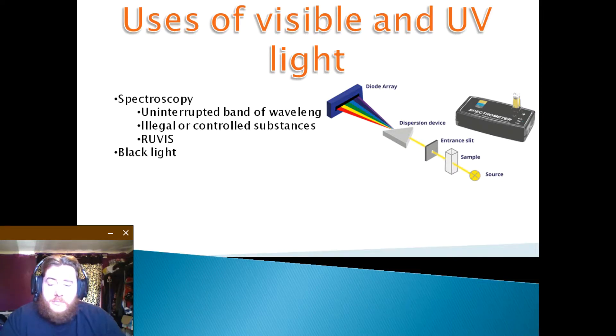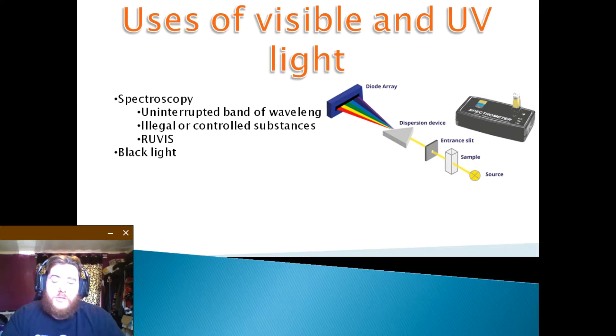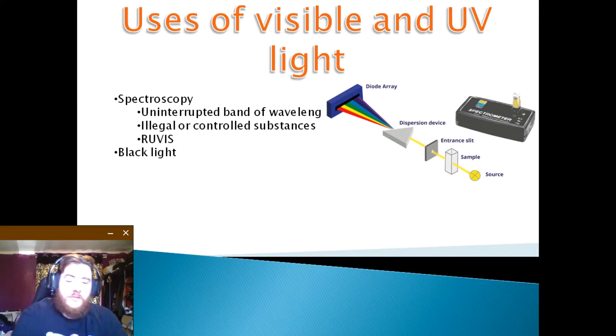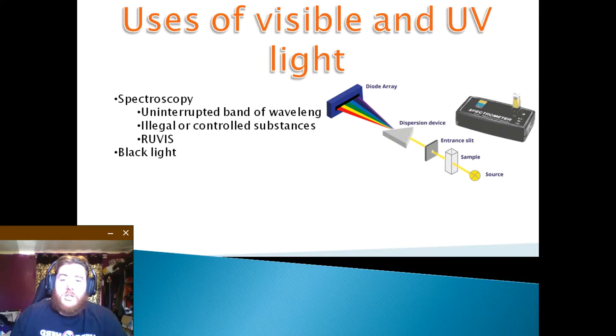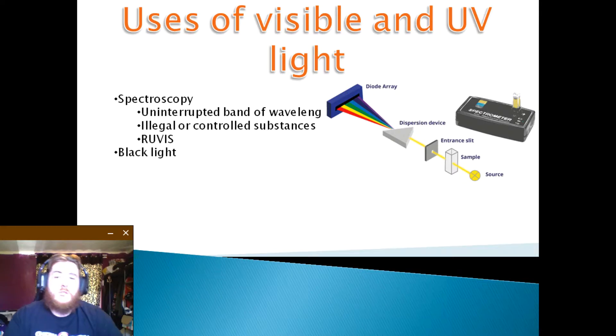Blacklight. As mentioned earlier, blacklight is the use of ultraviolet to illuminate bodily fluids such as blood, semen, vaginal fluid and perspiration.